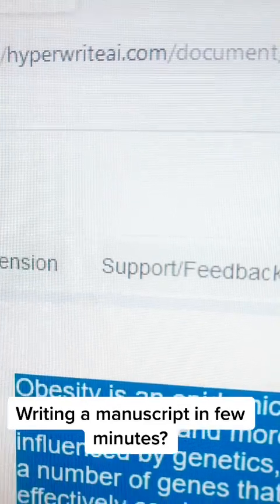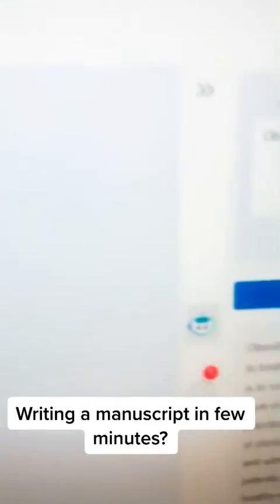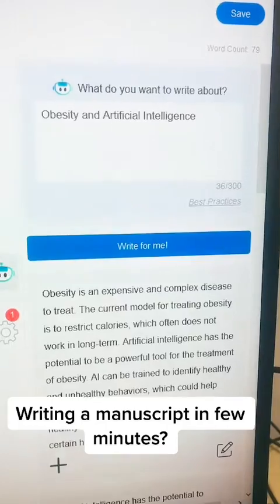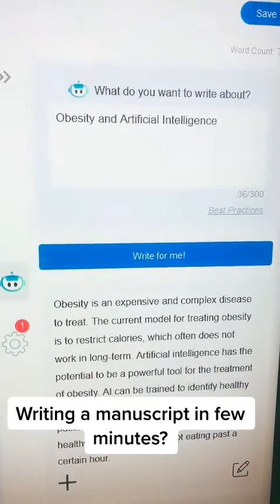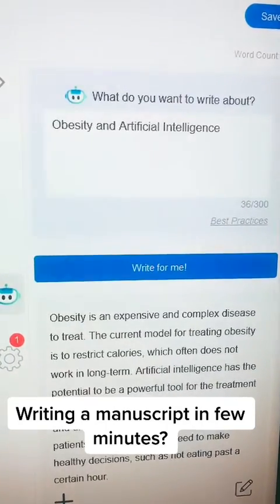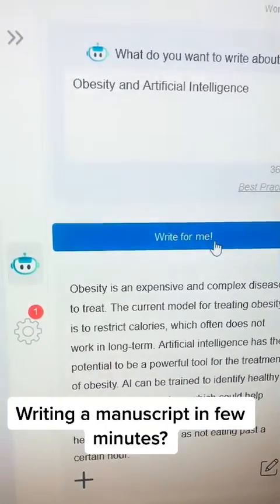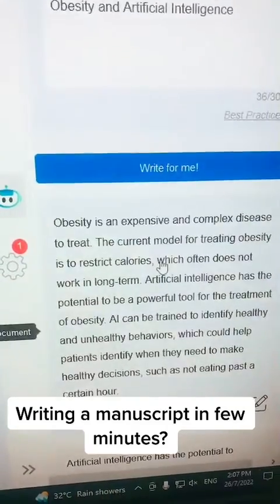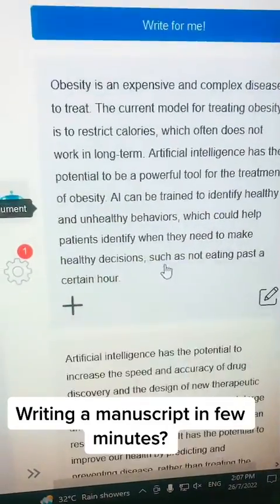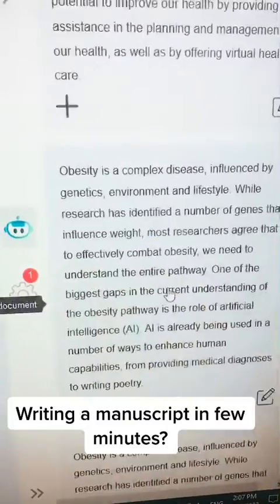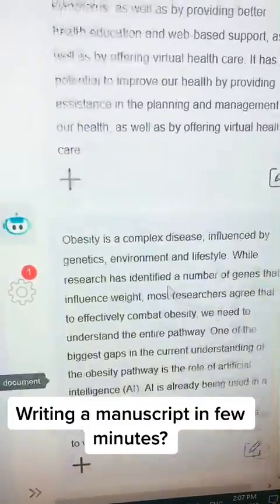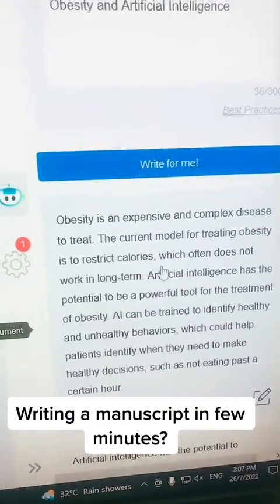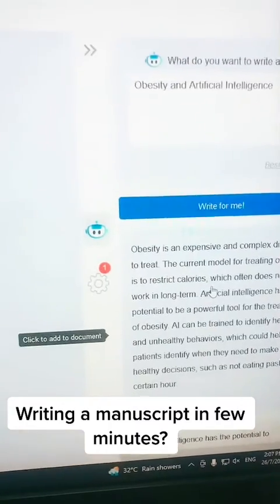On the right side you'll find a column where I'm writing a topic I'm interested in — for example, 'obesity and artificial intelligence.' After that I'm going to click 'Write for Me,' and here it goes — it will write everything for me using artificial intelligence. We can pick any of these write-ups.